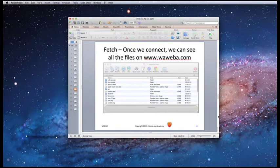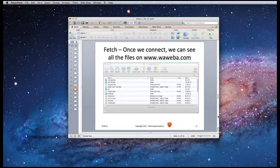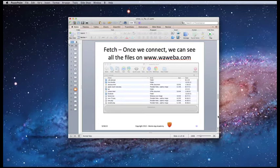Once we connect, we can see all the files that are on waweba.com. These are all the different files on the server.